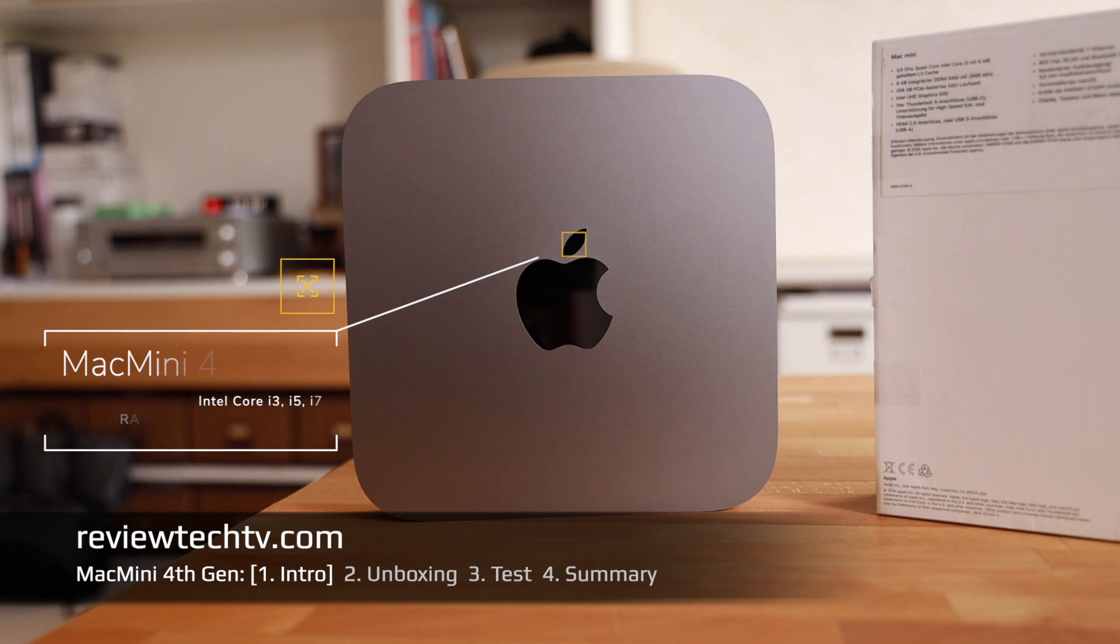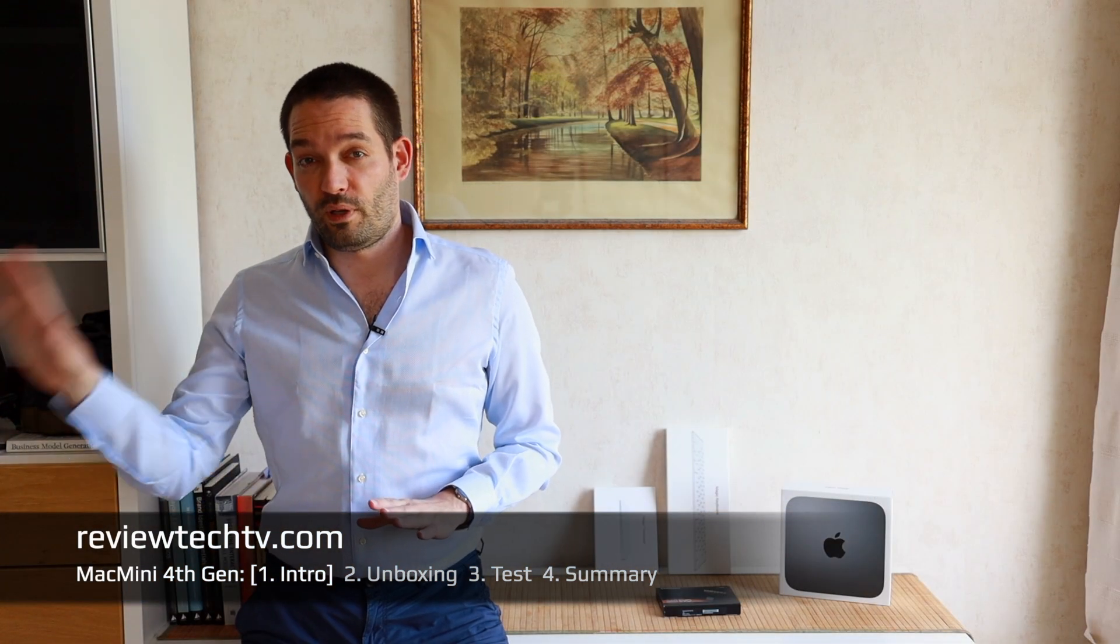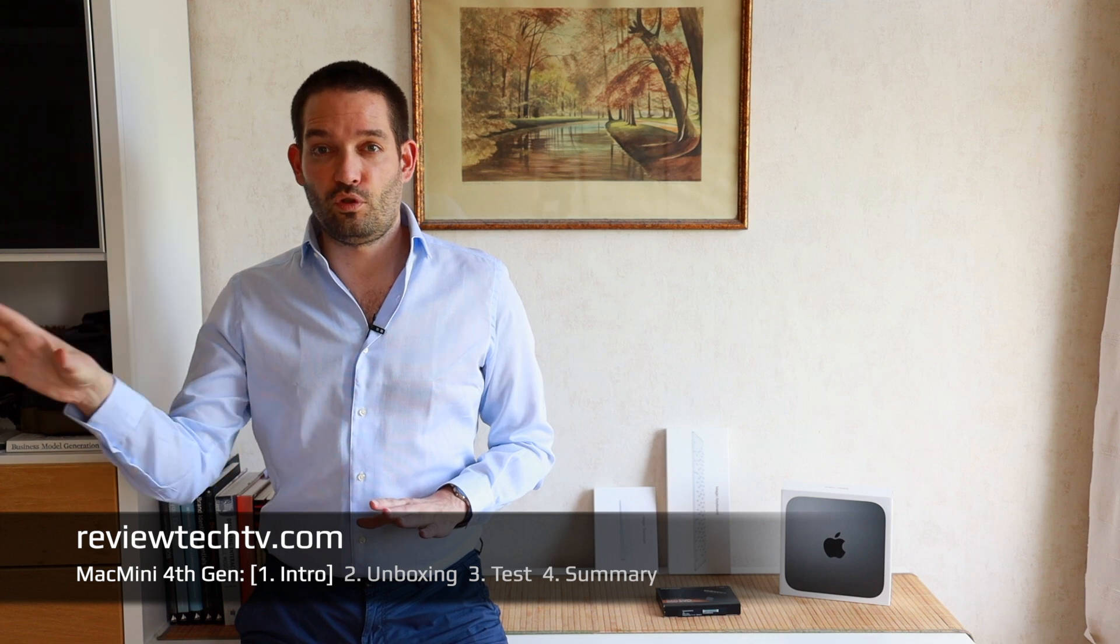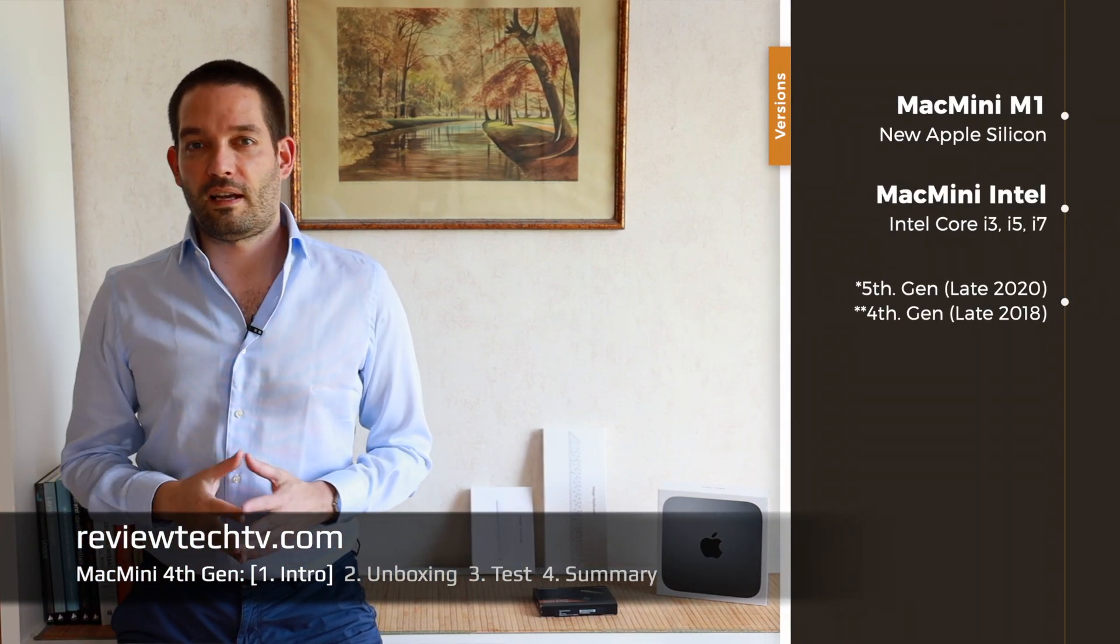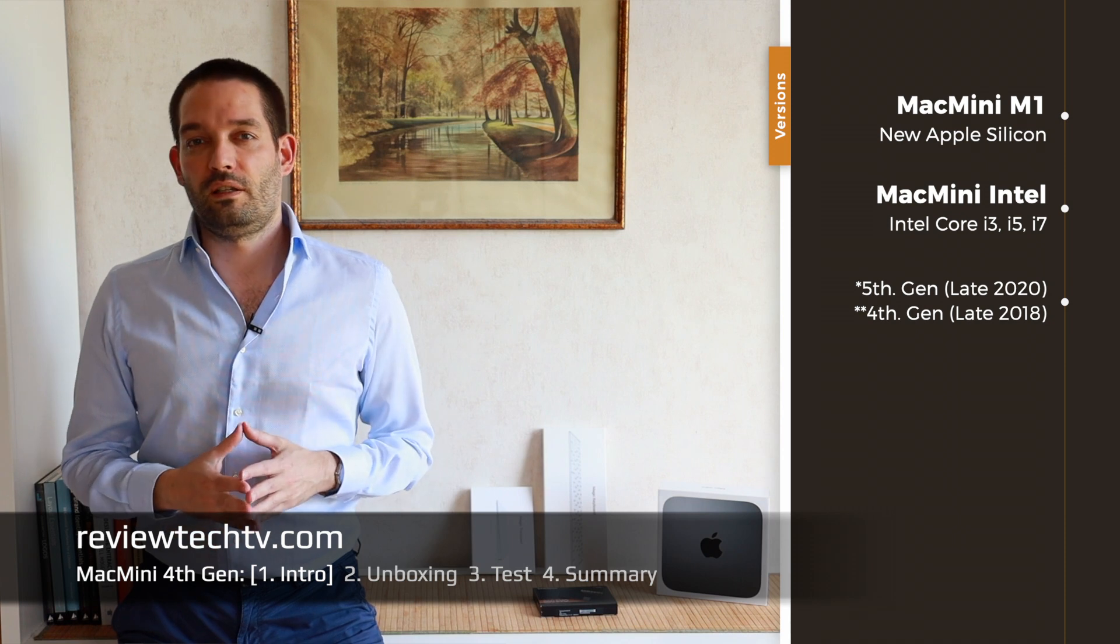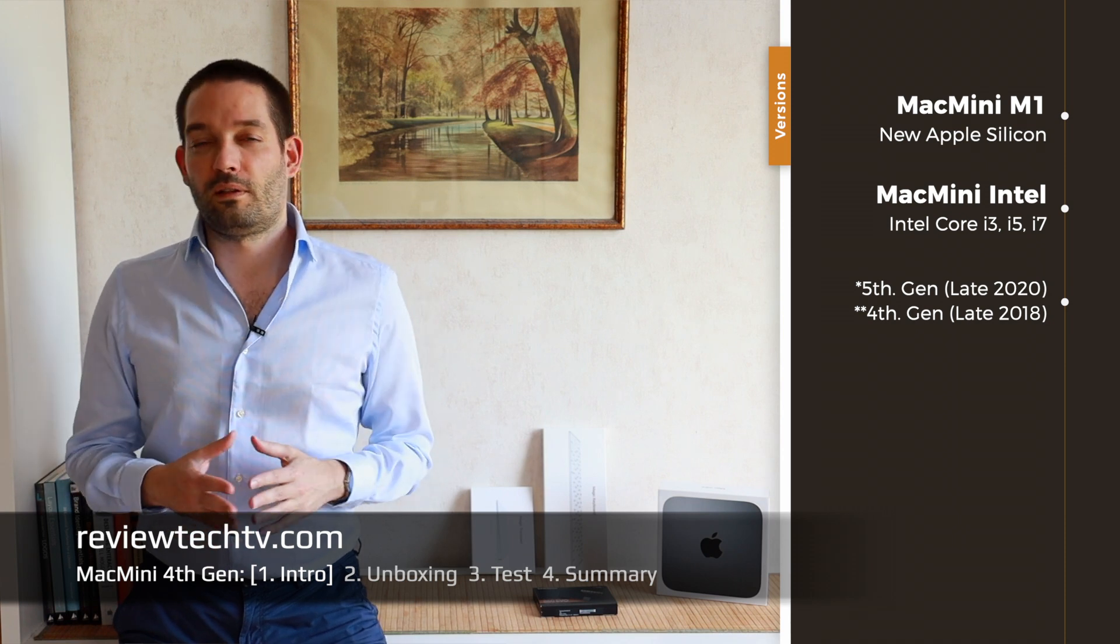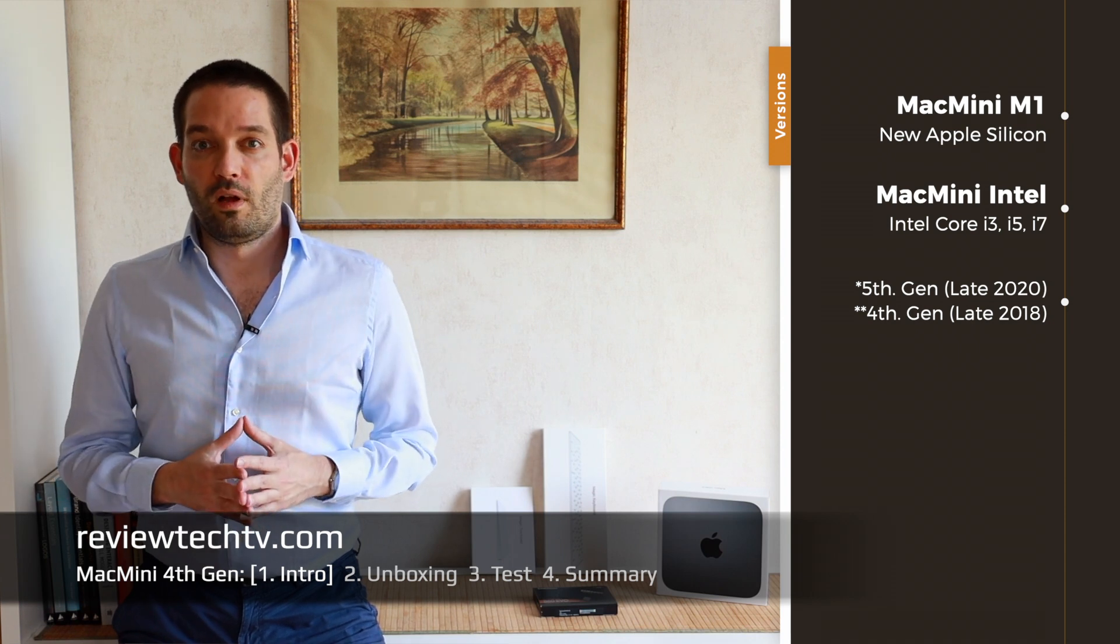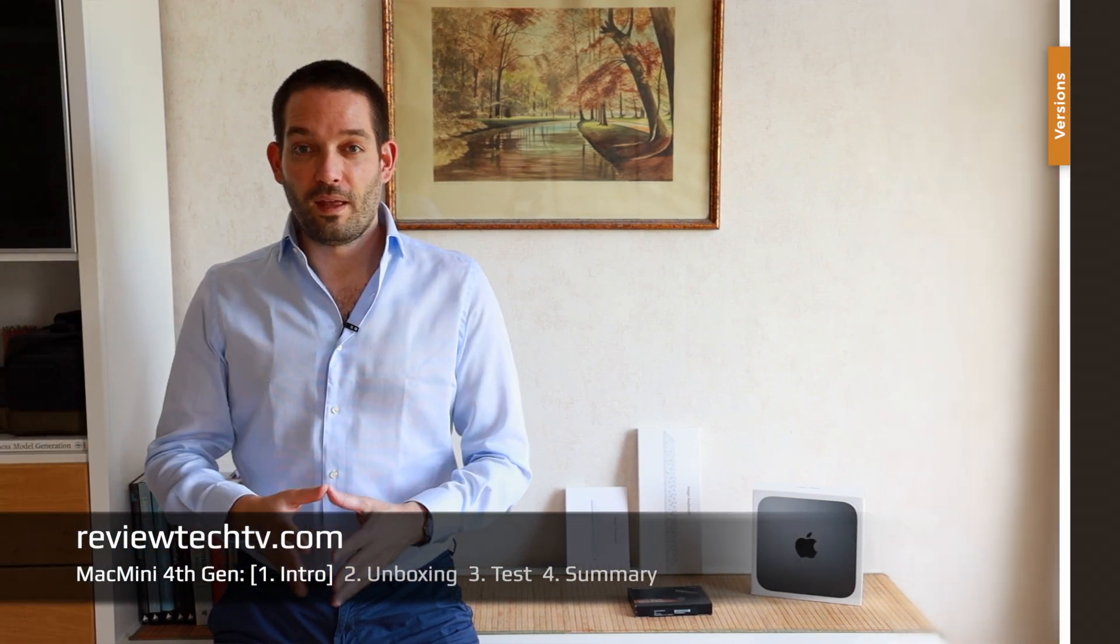The one that I have here is from early 2020, so for some people it might still be interesting to get the Intel CPU version. But obviously, as you can see here in the side card, Apple just recently in late 2020 released the Apple Silicon, the so-called M1 chip, for which you can also find a review on my channel coming up.